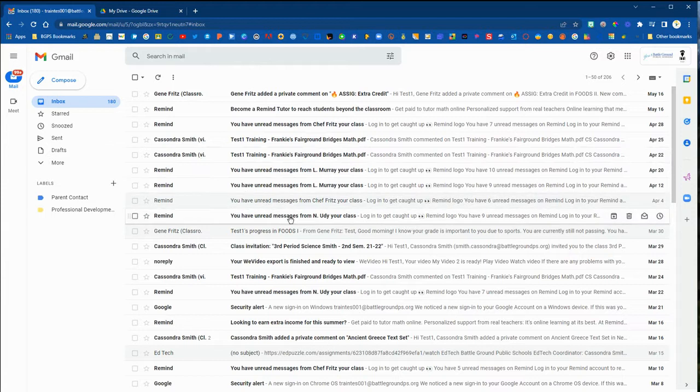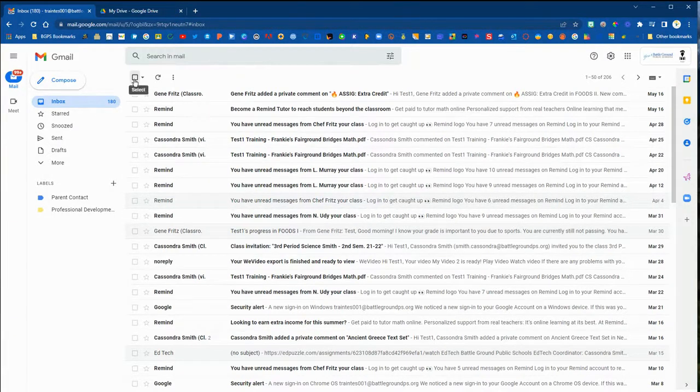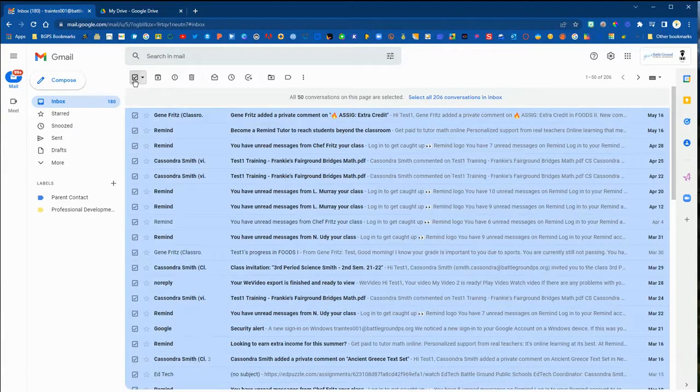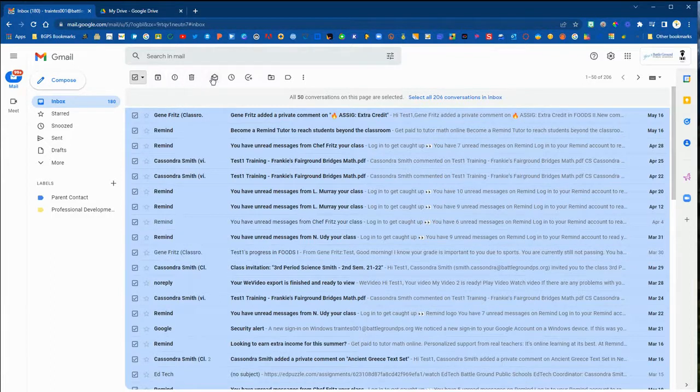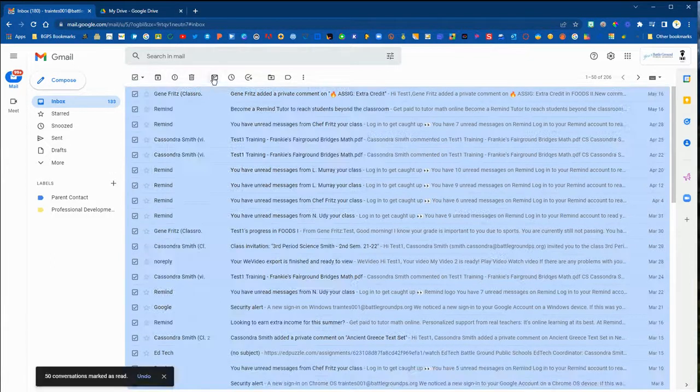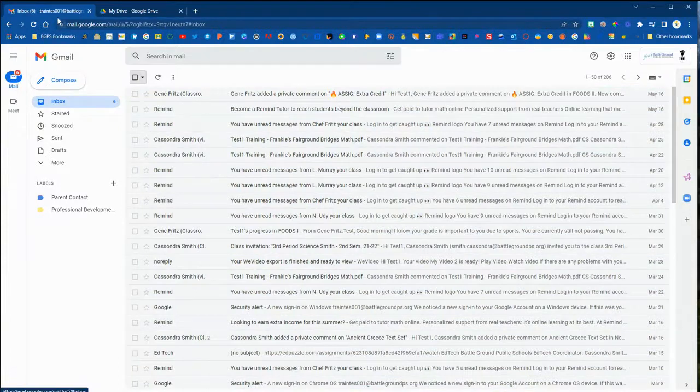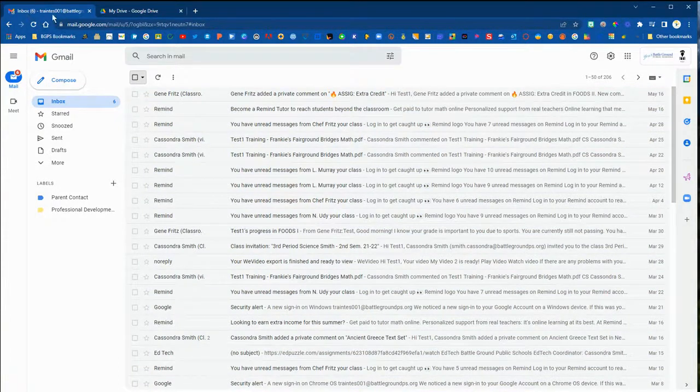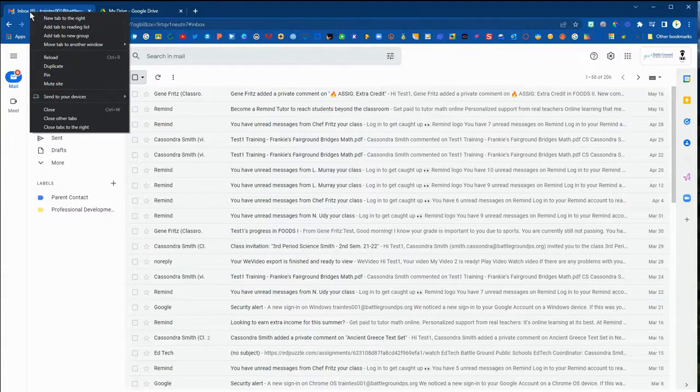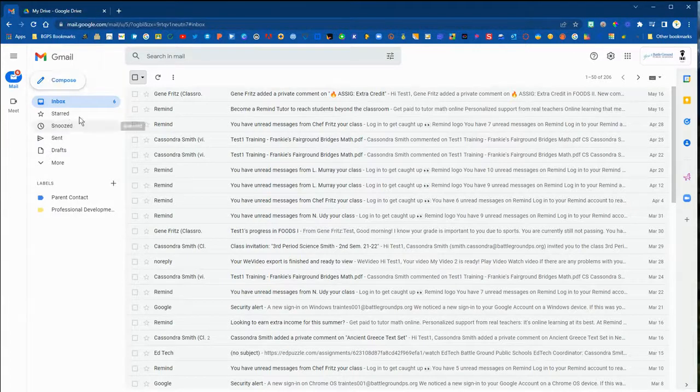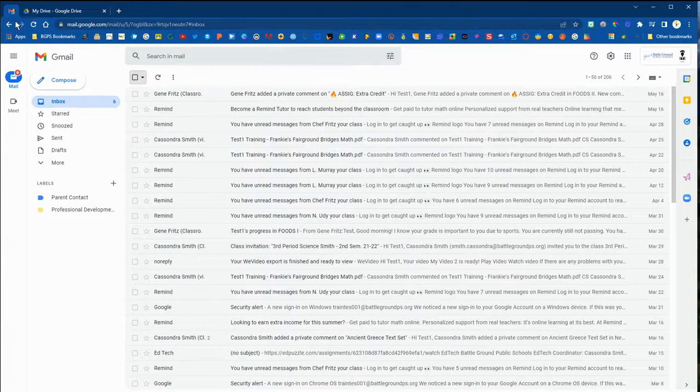Once that loads, right underneath the Gmail logo in the tab you will see the number of unread messages. We'll clear out some of our unread messages here so that number is smaller. So now we have six unread messages and you can see that again in the parentheses but also in a small number underneath the Gmail logo.